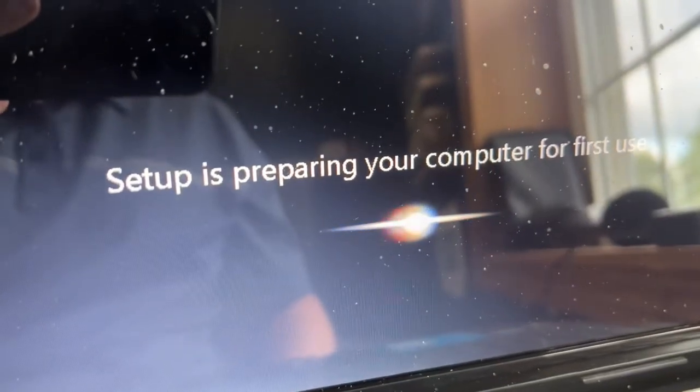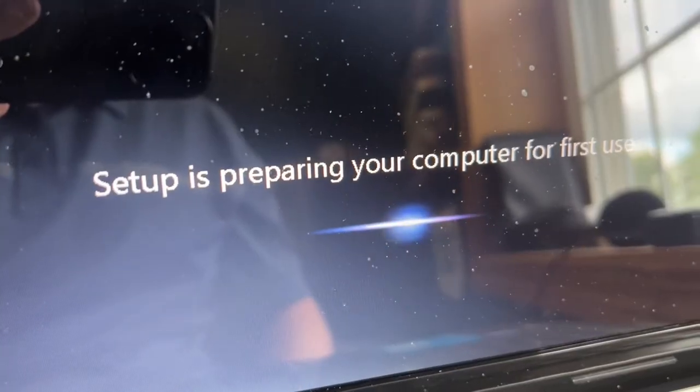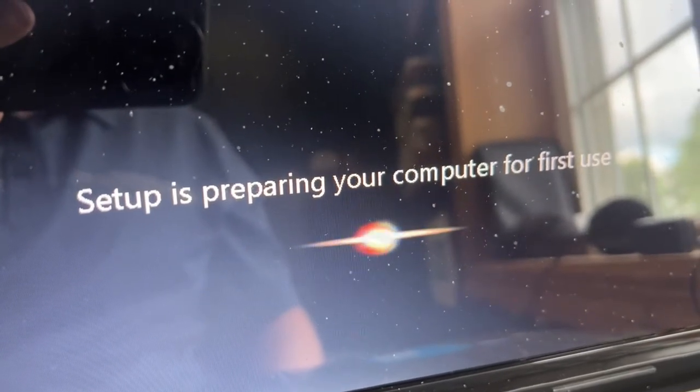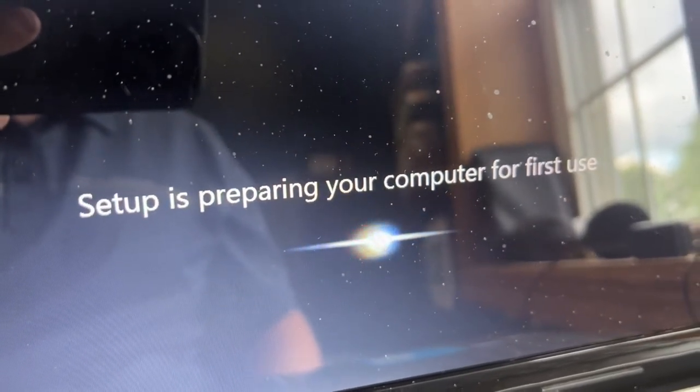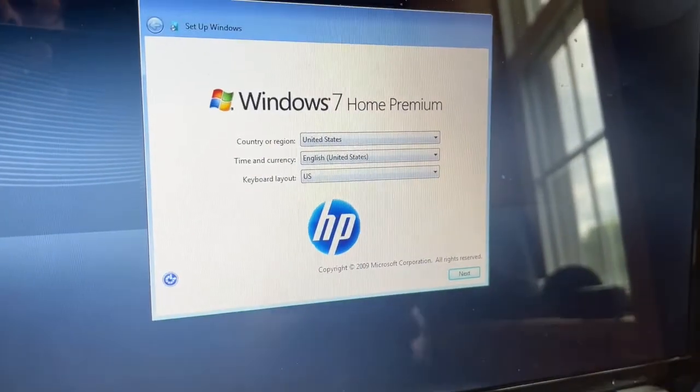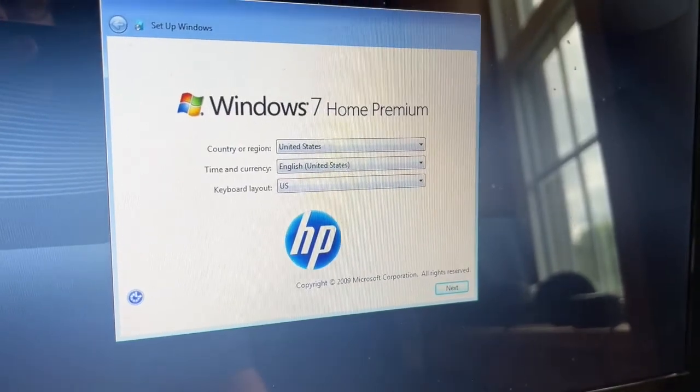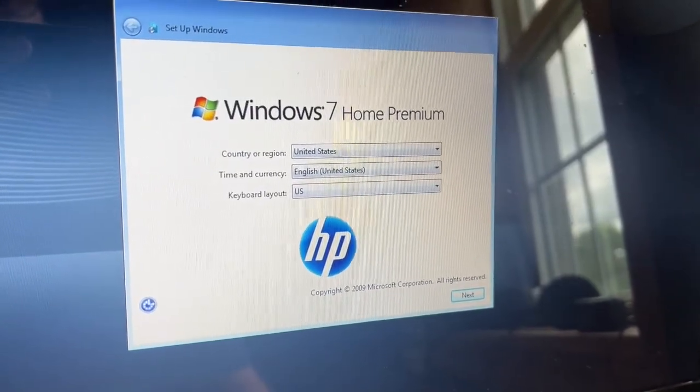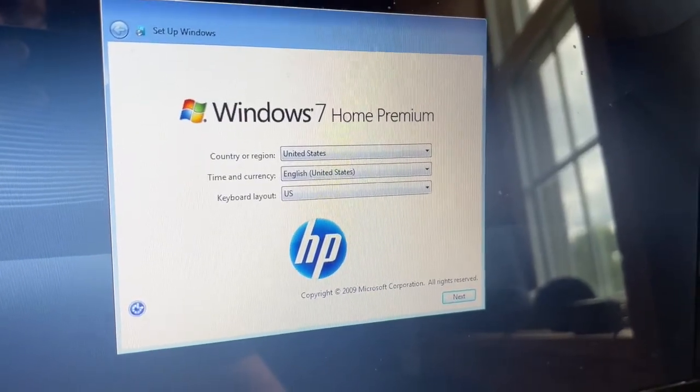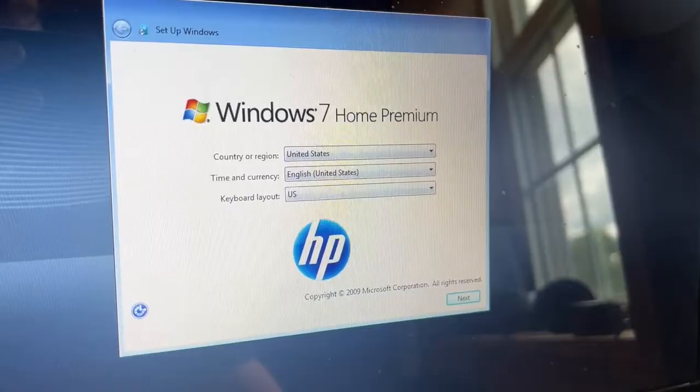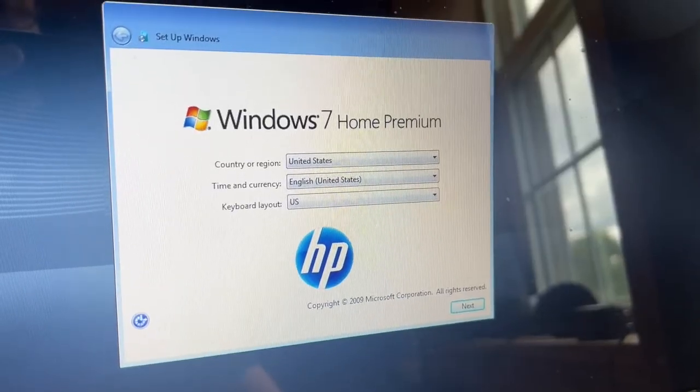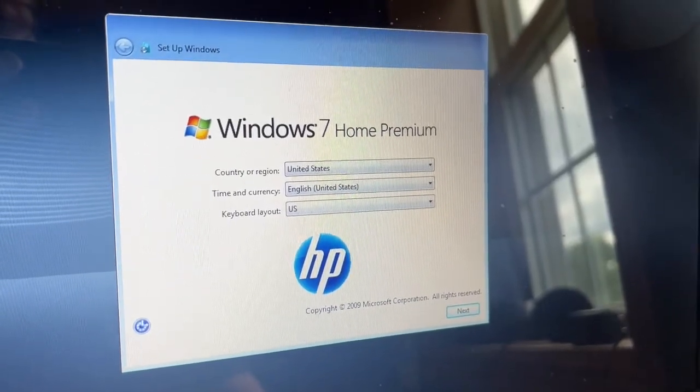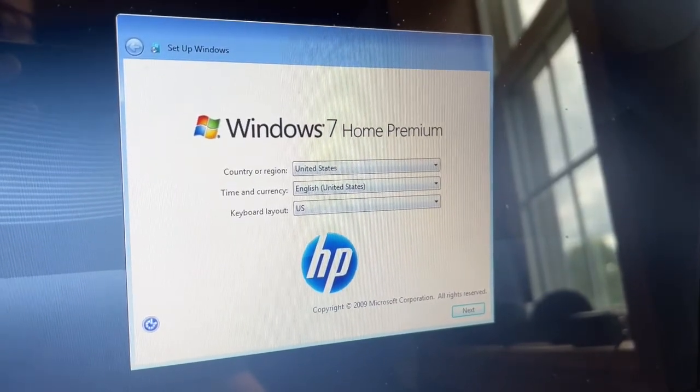A prompt will come up that says Setup is Preparing Your Computer for First Use. And there you go. Now it's all ready to set up for the next user as if it's a brand new computer. That's how you factory reset your Windows computer.